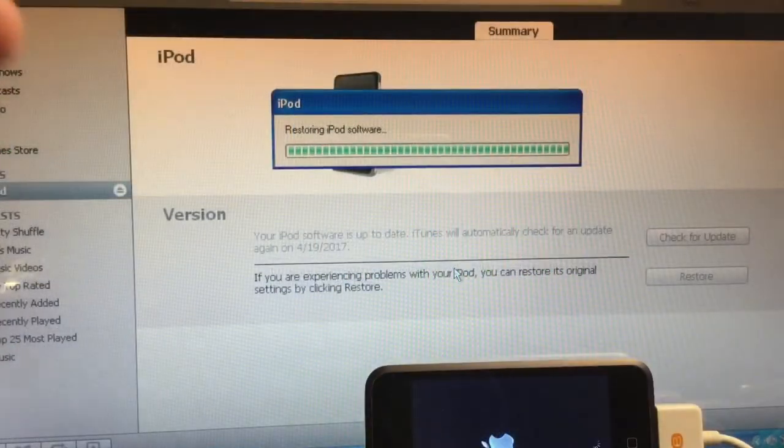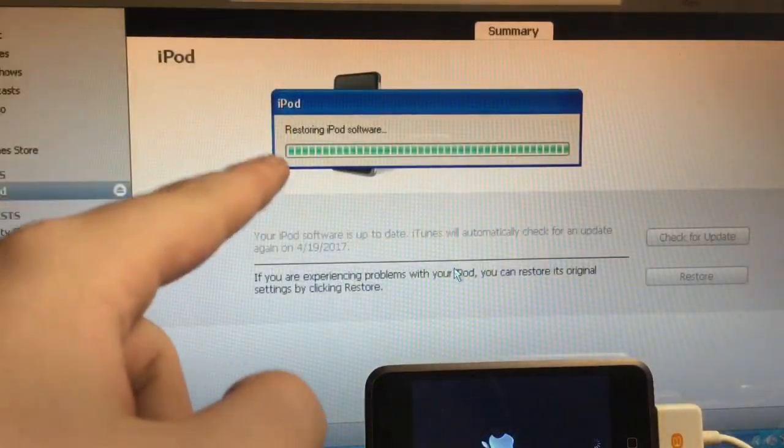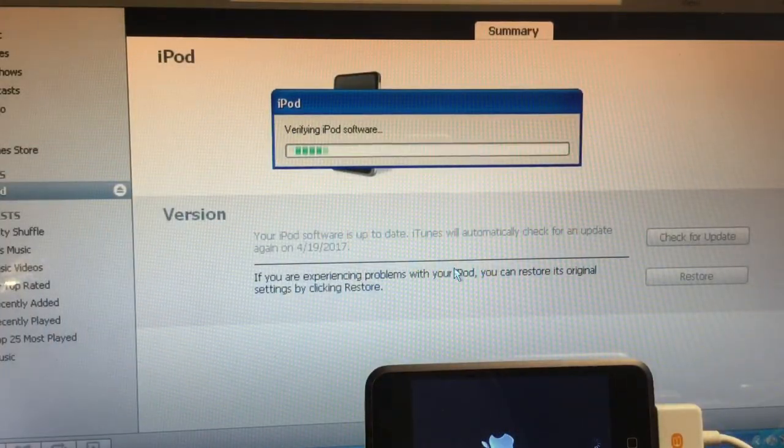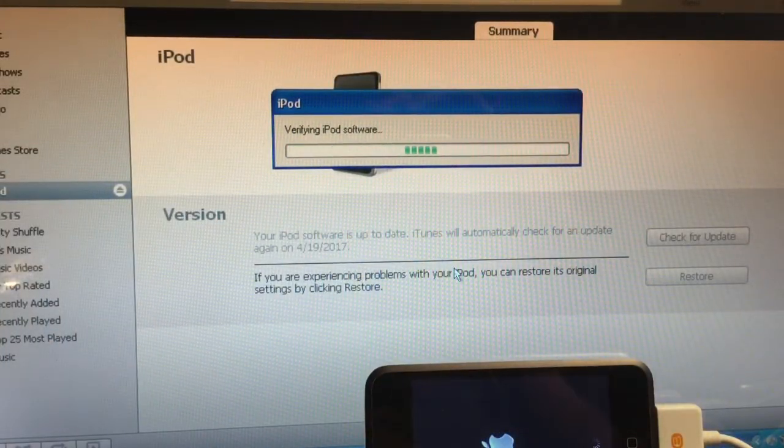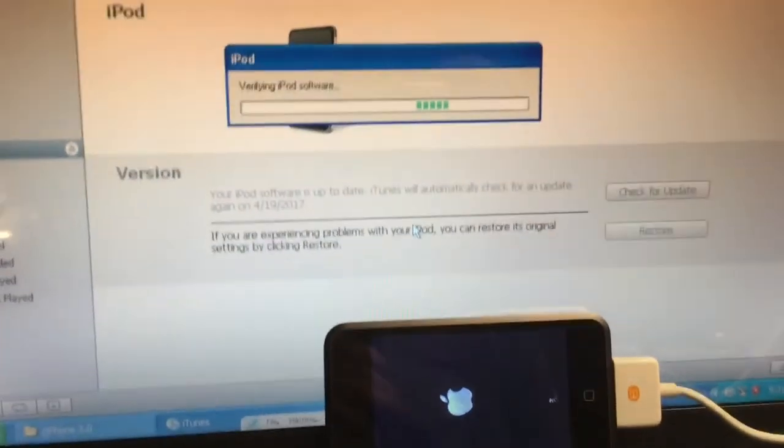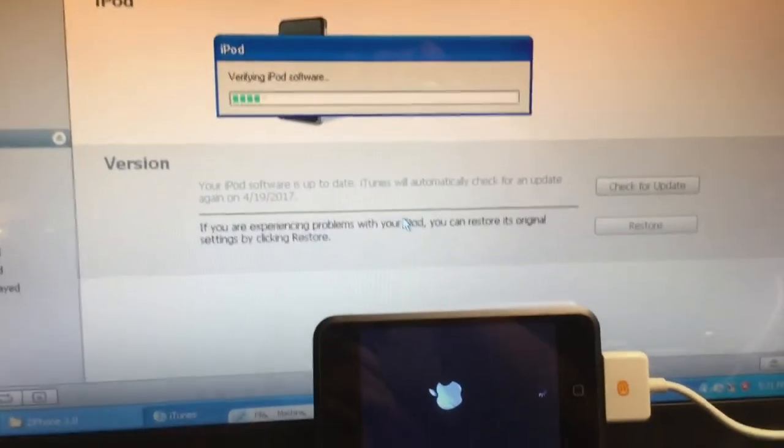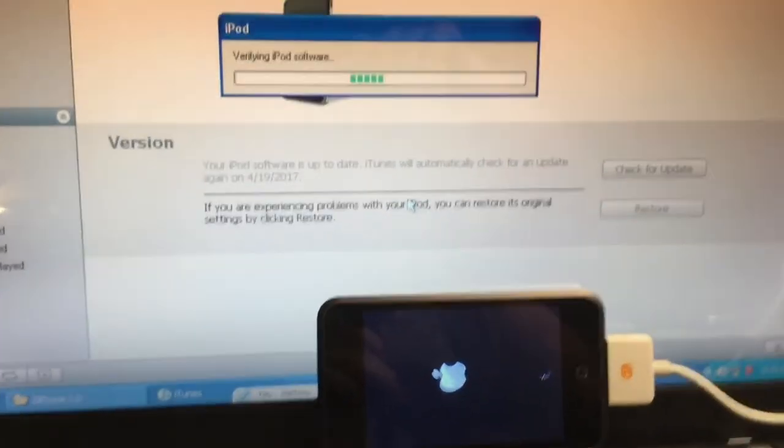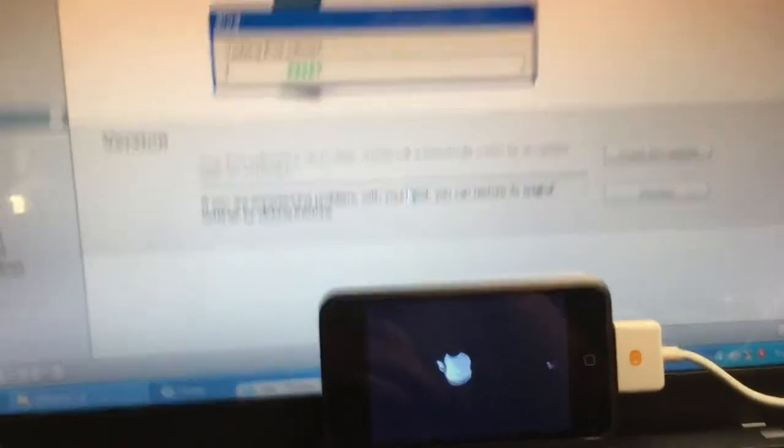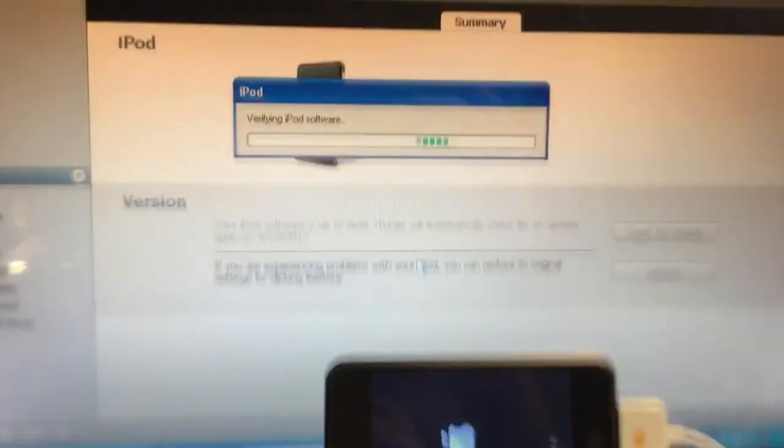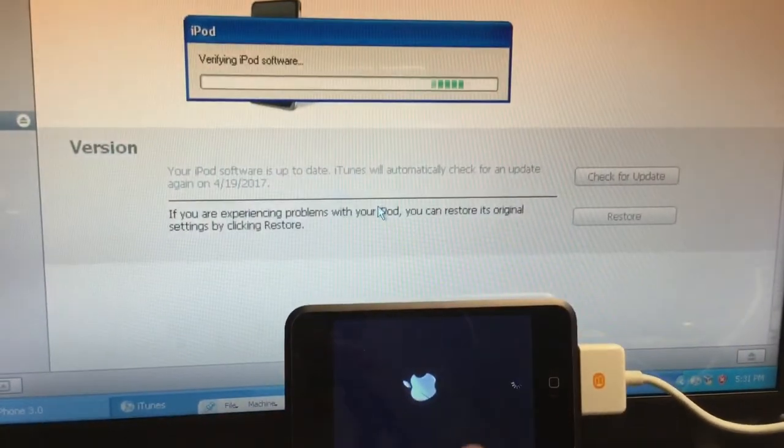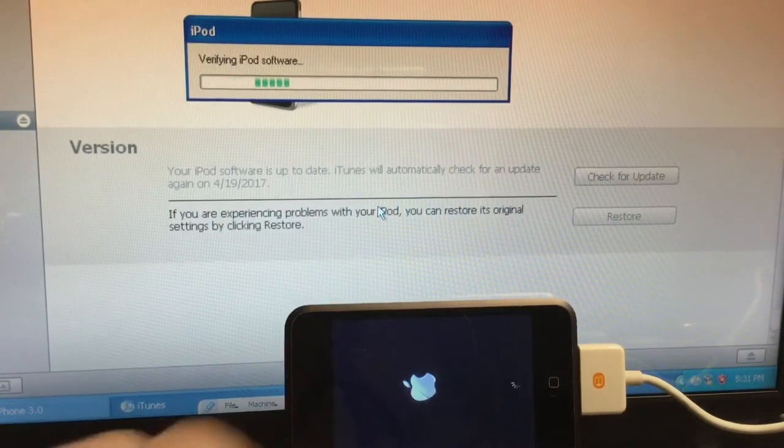Okay, so it's about to be done restoring. So after this, it should, this part should take a few minutes or quick, I don't really remember. But let me fix this tripod. Okay, so there's the iPod right there.